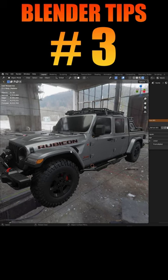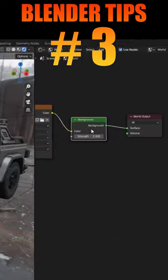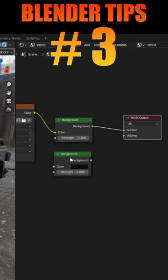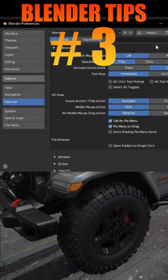Duplicate the background, mix between these two nodes. Go to the preferences add-ons and search for Node Wrangler.